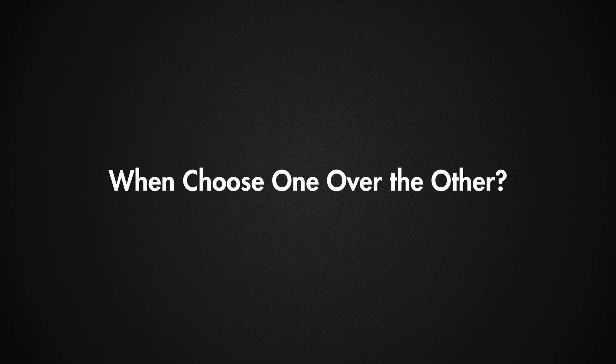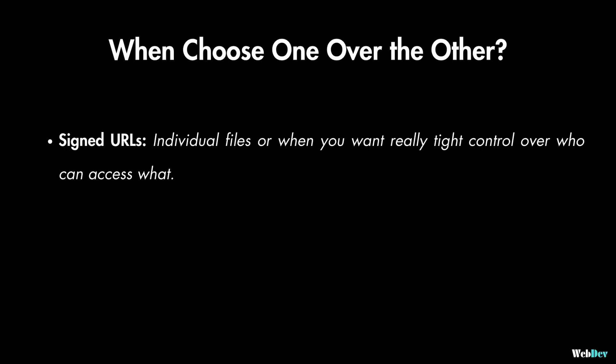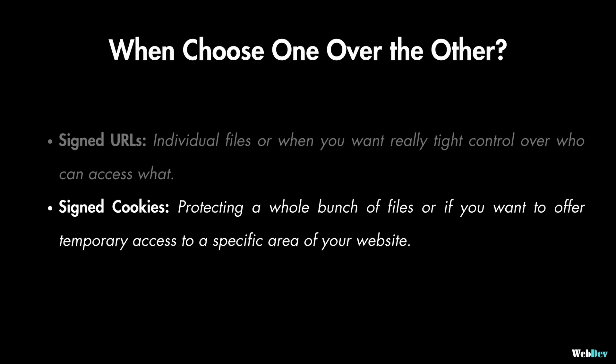And finally, let's see when is the best to use signed URLs and signed cookies. Signed URLs are great for individual files or when you want extra control over who can access which resources. And on the other hand, signed cookies are good for protecting a whole bunch of files or if you want to offer temporary access to a specific area of your website, like a premium member section and so on. And sometimes they both can be used together for extra security.